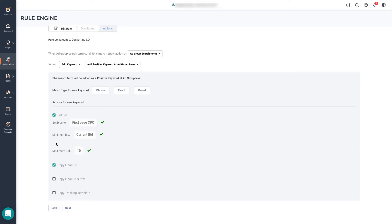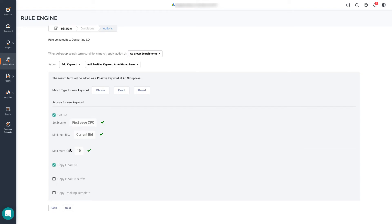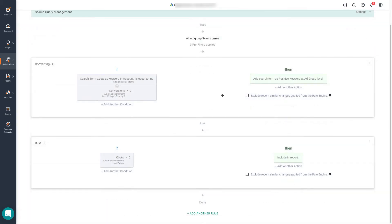Then you have some limits. You can define what the minimum bid is going to be. We can use the current bid as a starting point. And the maximum bid, the maximum bid means that you're defining a ceiling of $10. So regardless of what the first page bid is, your bid will never be greater than $10. You also have some additional options like copying final URL suffix and copy tracking templates.